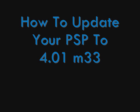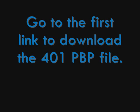How to update your PSP to 4.01 M33. Go to the first link to download the 401 pbp file.